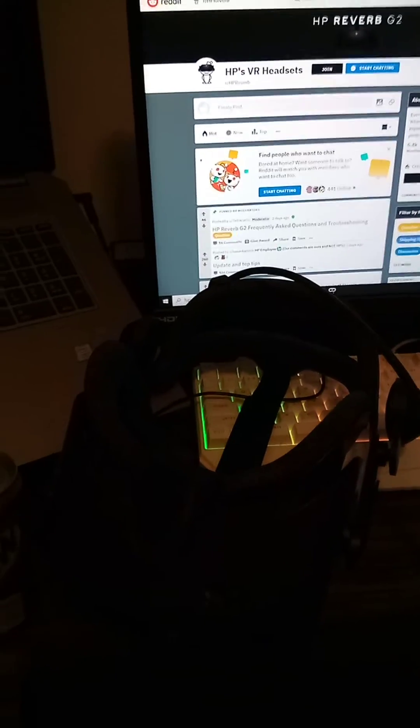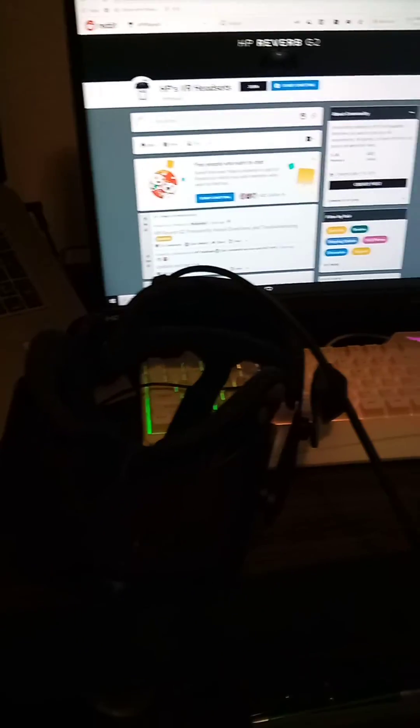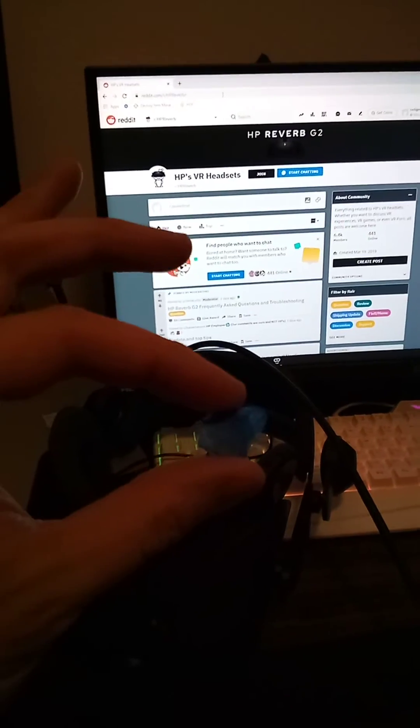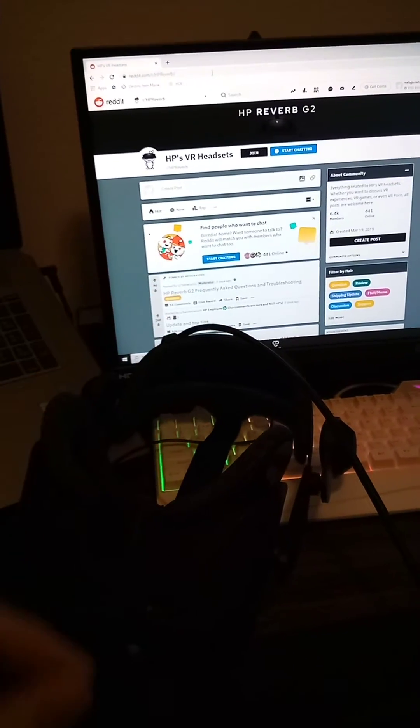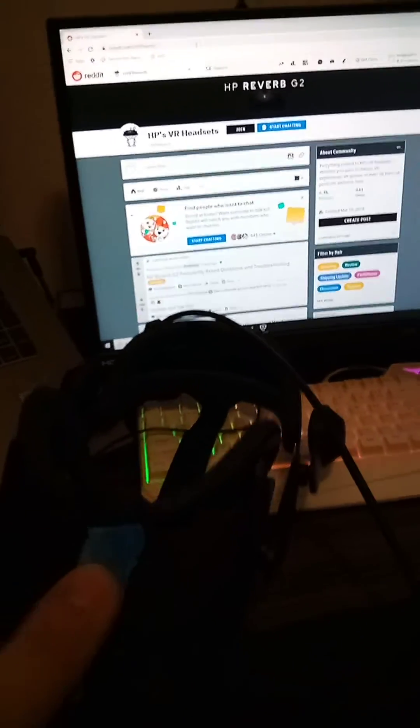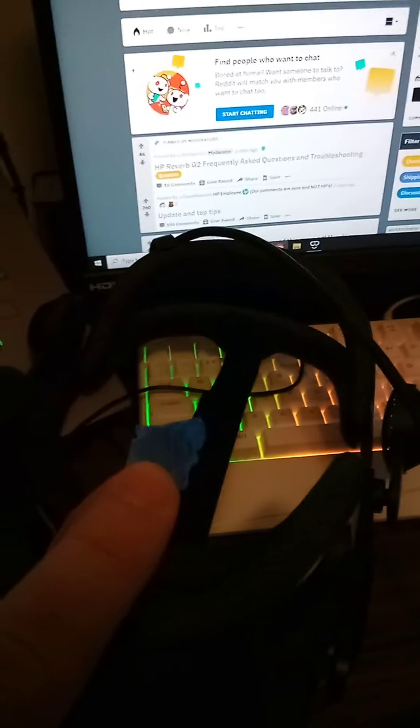This is a demonstration of what I believe to be a faulty HP Reverb G2 presence sensor. What I have here is a fairly thick piece of masking tape which I am going to apply to the presence sensor which exists between the lenses of the HP Reverb G2.